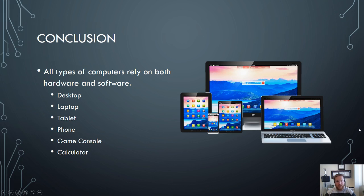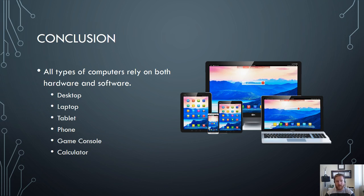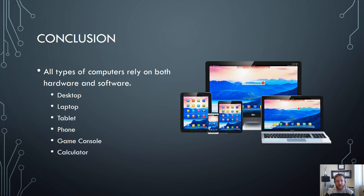So in conclusion all types of computers rely on both hardware and software. These are some of the different things that you may think of when you think of a computer but it's also important to note that all of these different types here desktop, laptop, tablet, phone, game console, and calculator use a combination of hardware and software components to run as effective computers for you.